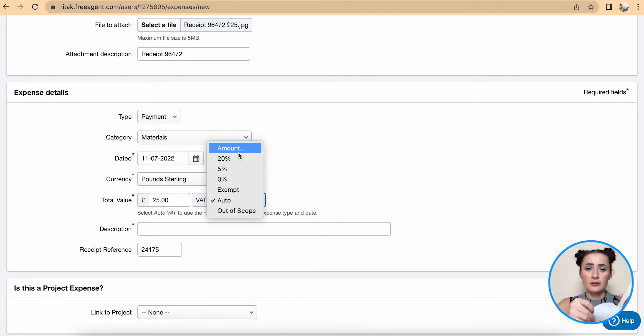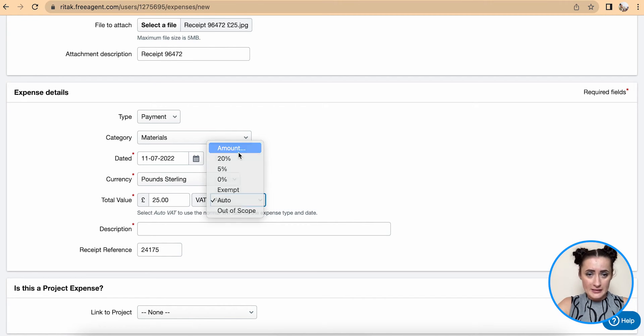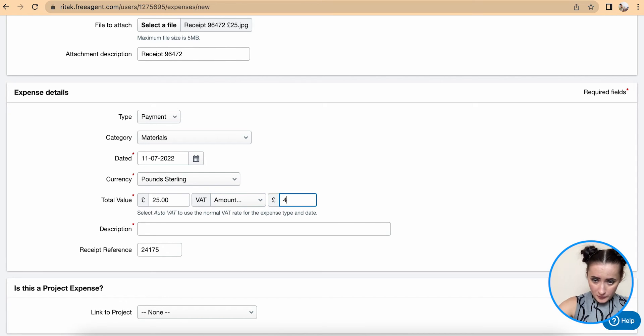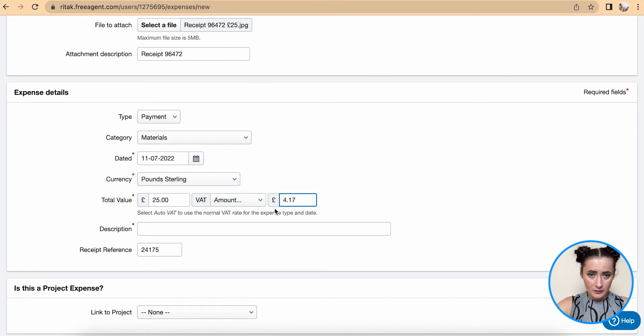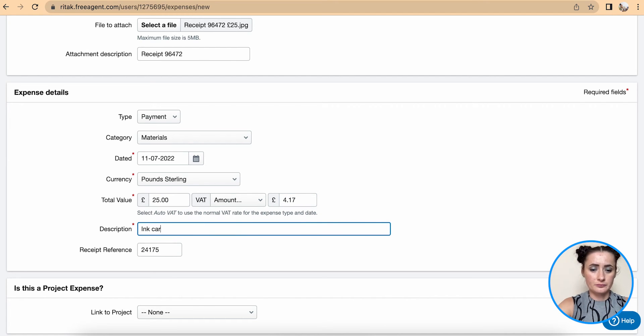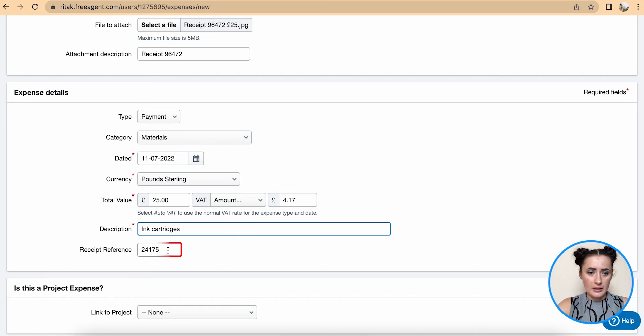In my case I will add amount directly and it's 4.17. Description - I will have ink cartridges.